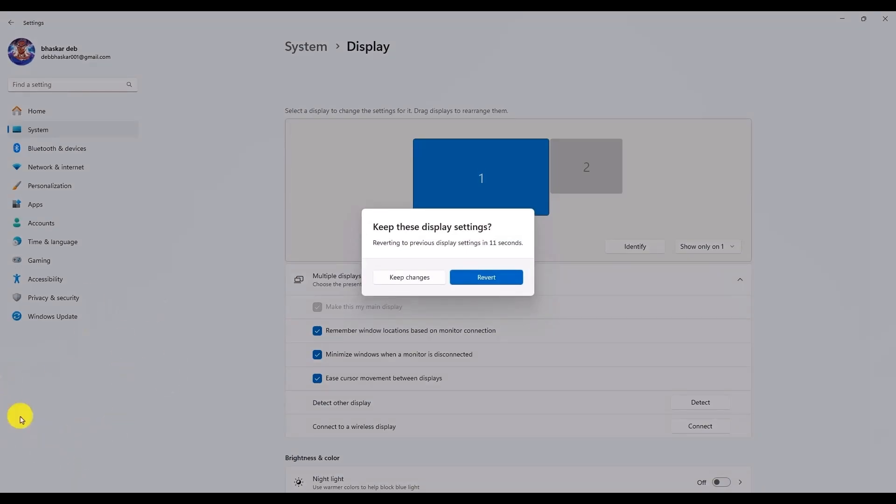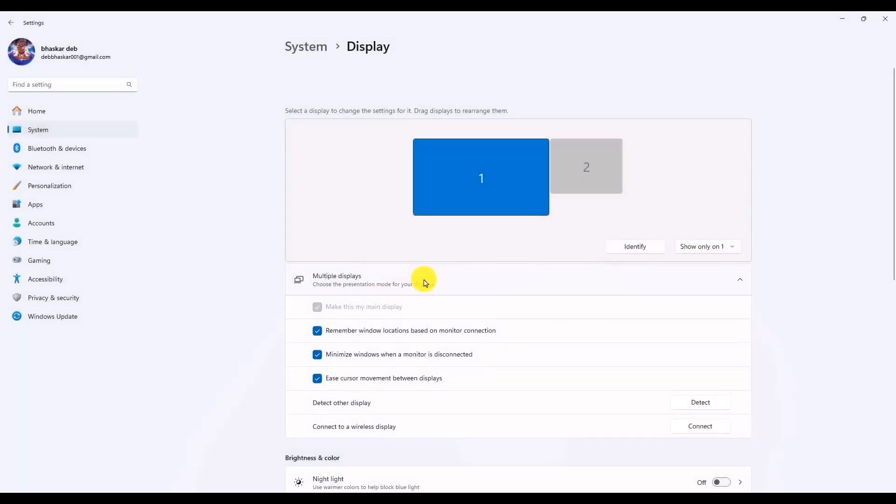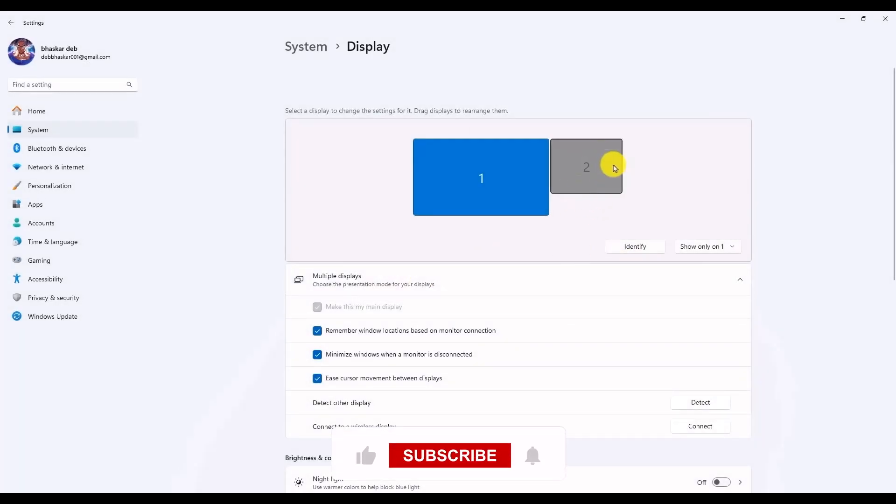Then click on keep changes. You will notice that the second monitor is now grayed out, which means it has turned off.